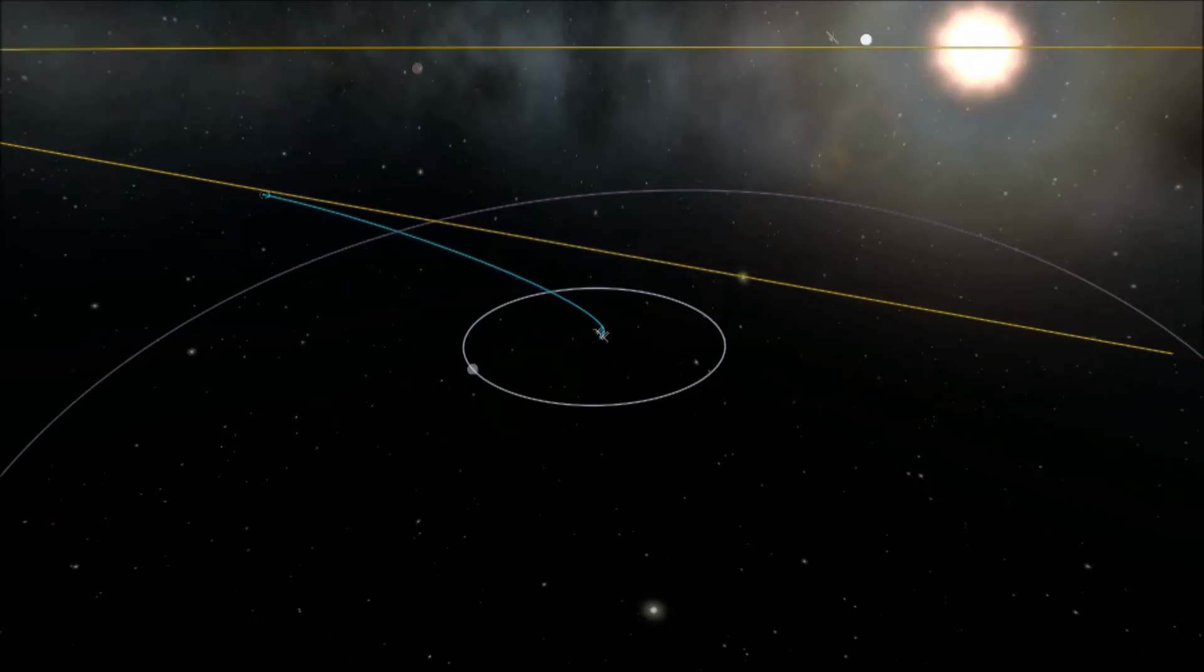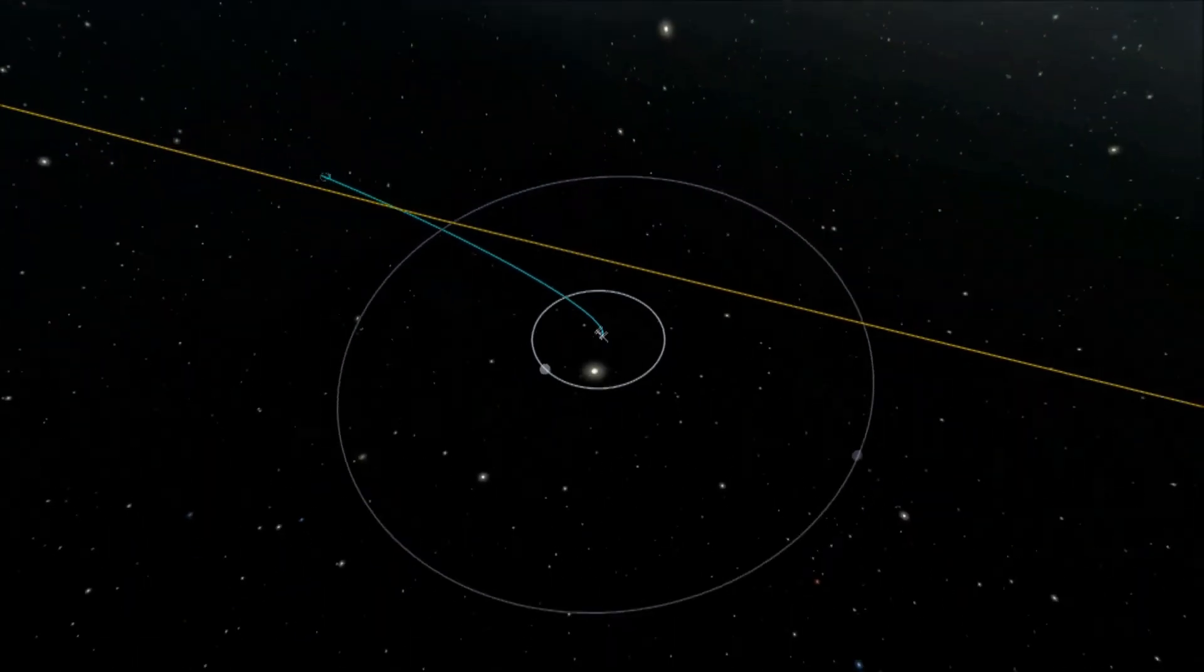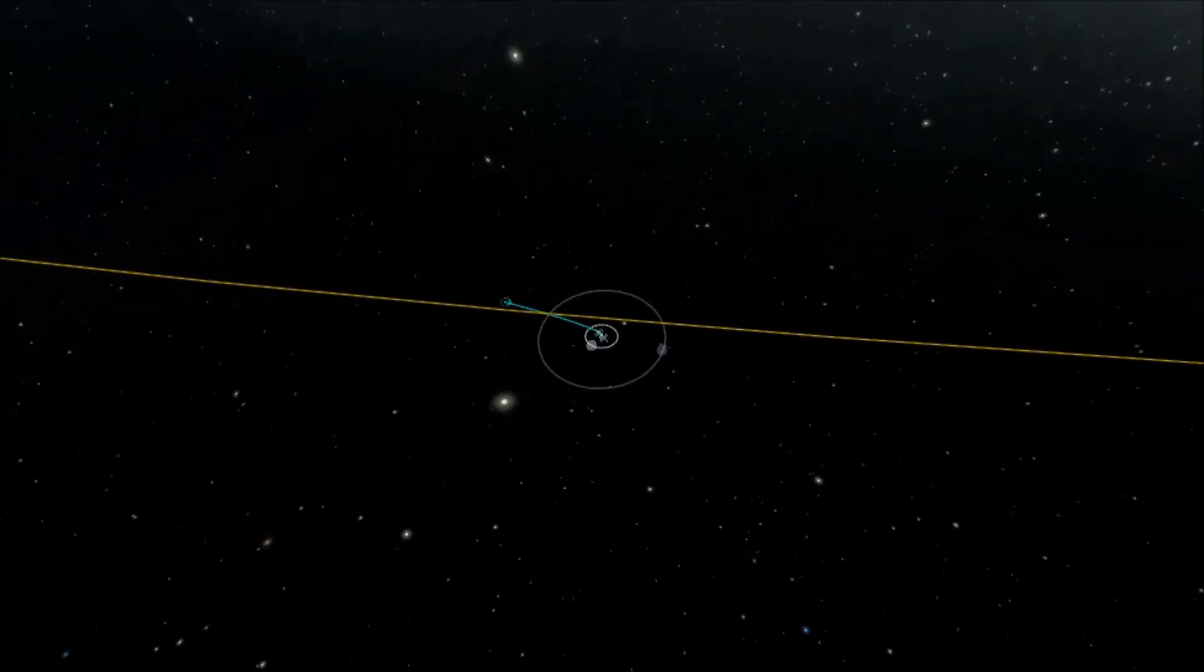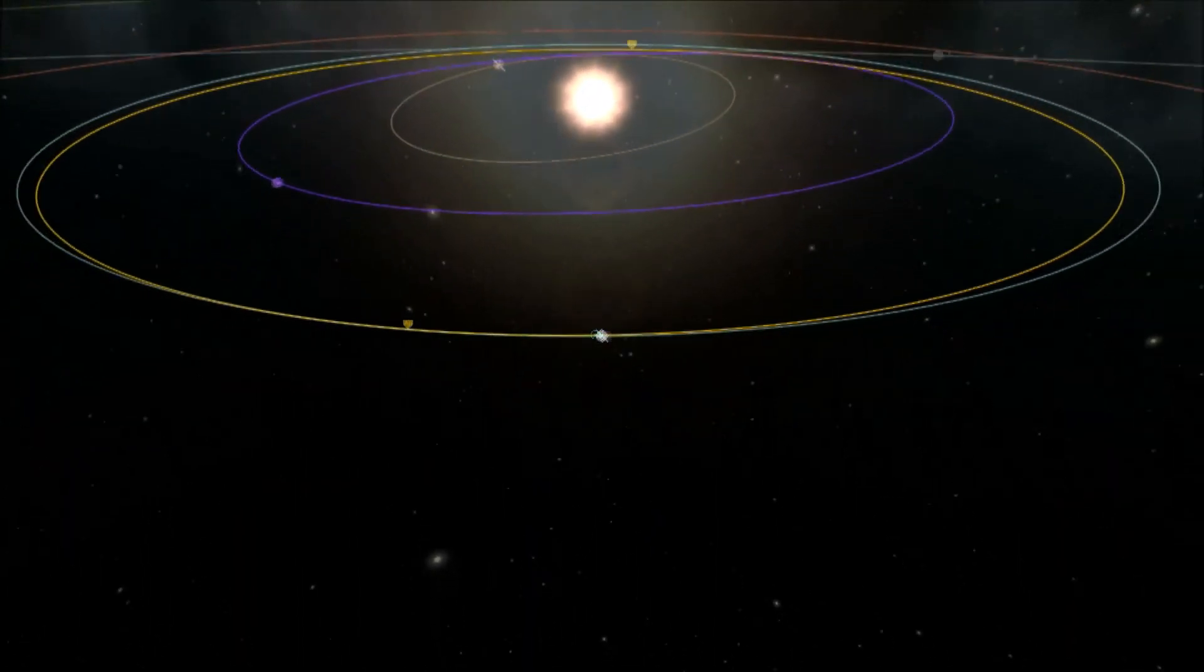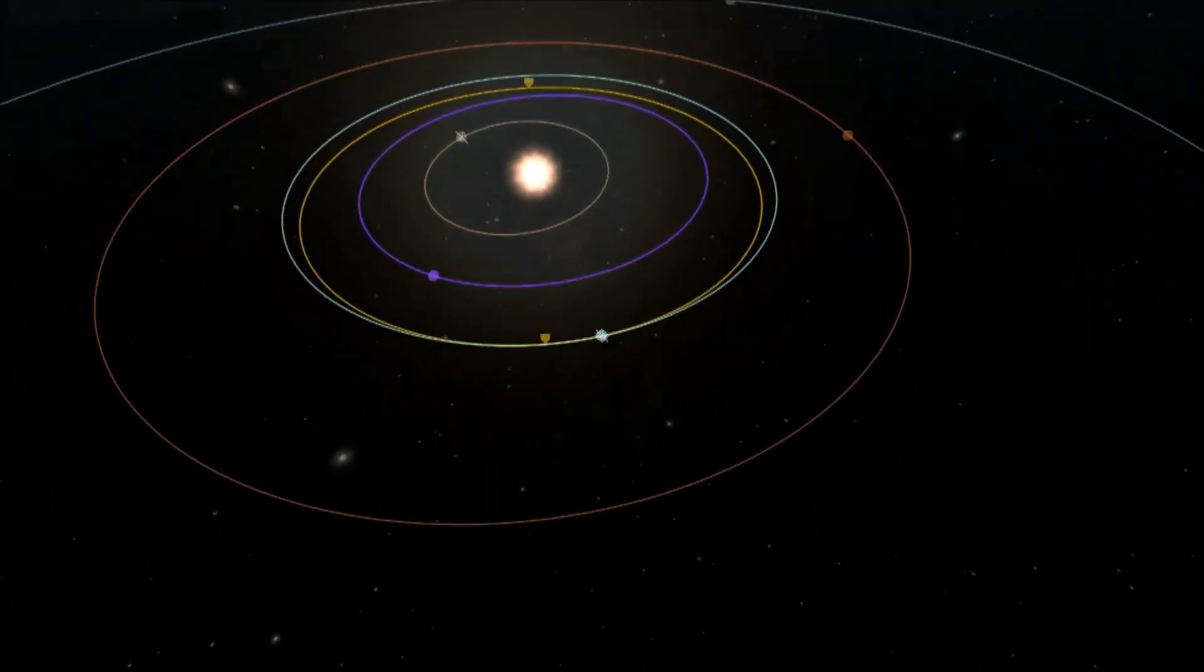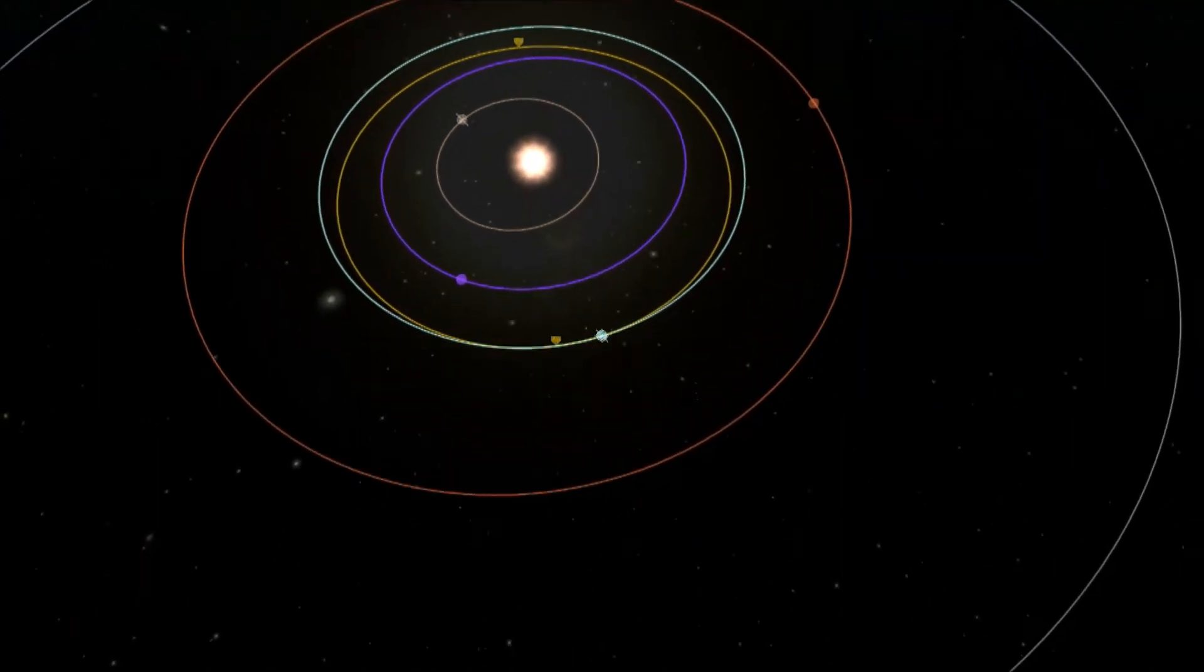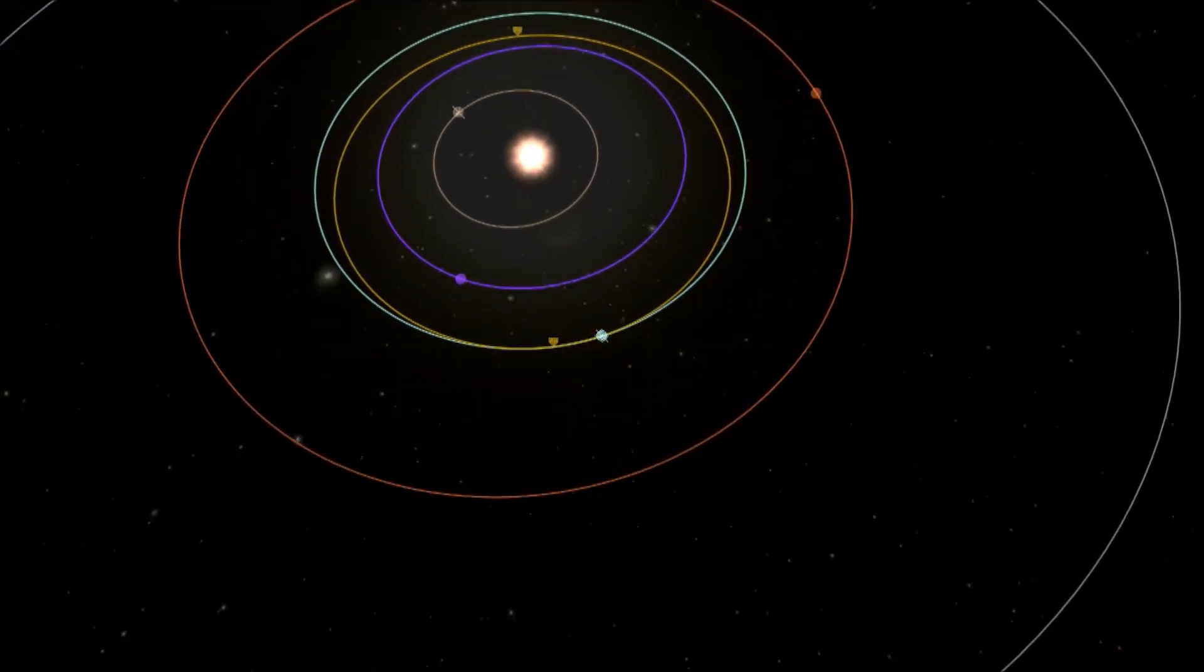So I've left Kerbin in the retrograde like before. Now I've judged exactly how far I need to be ahead of Eve here so I can get captured on the first time round because it's much easier to judge with Eve.